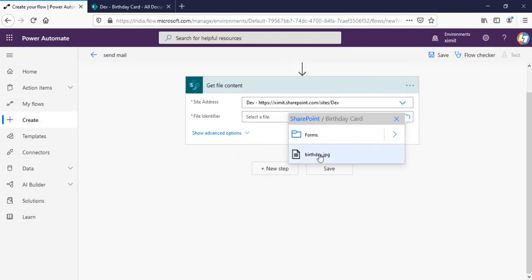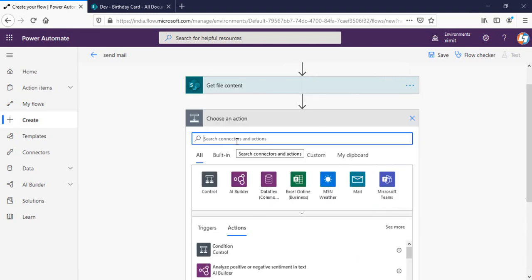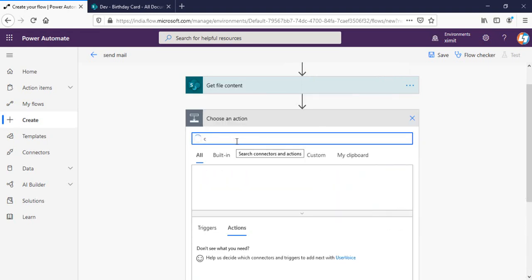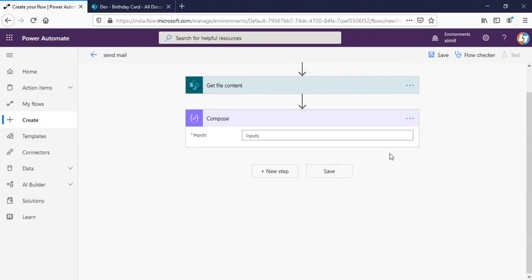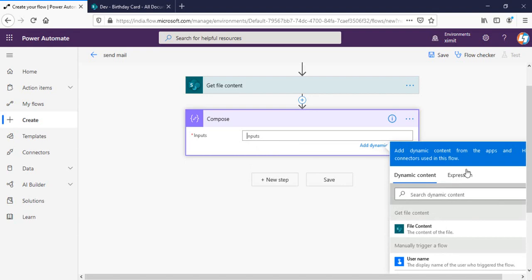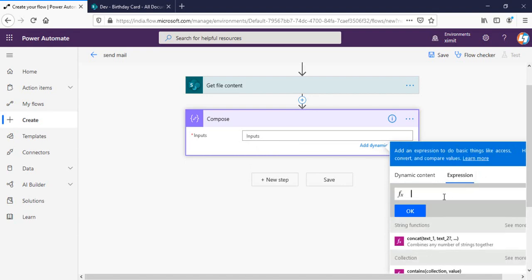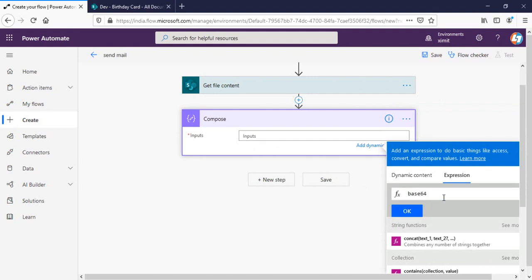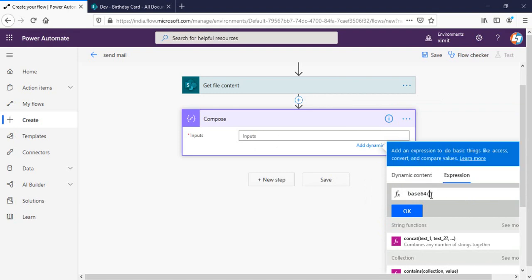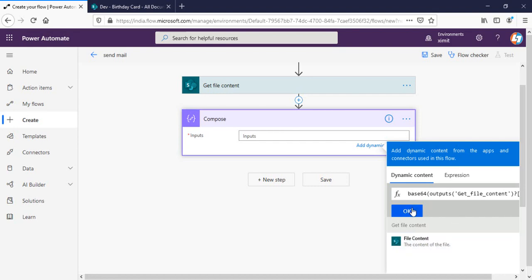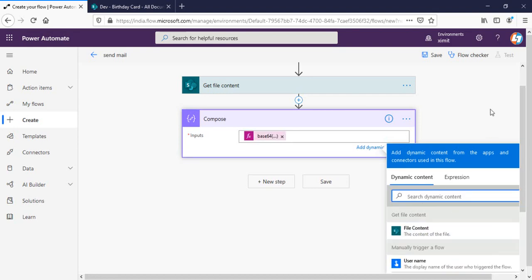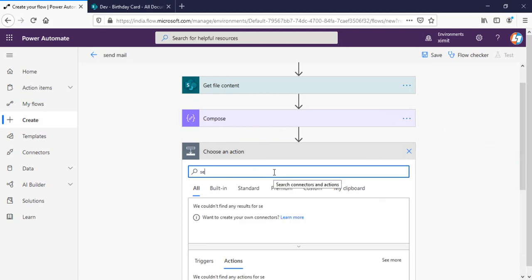Inside that I have birthday.jpg. The next step is I'm going to write a compose statement here, compose data operation. And in this input what I'm going to do is I'm going to type base64. And in base64 dynamic content I'm going to select file content from our get file content. Click OK.